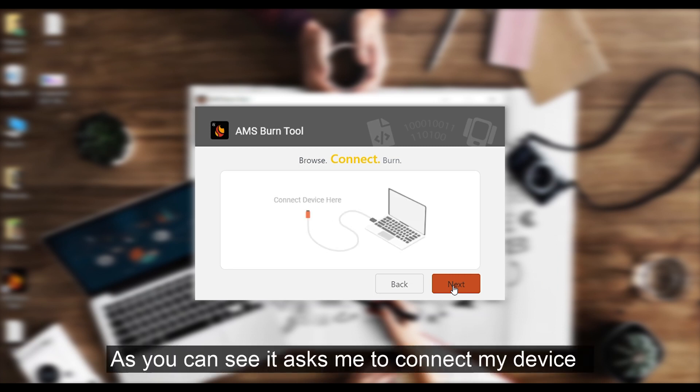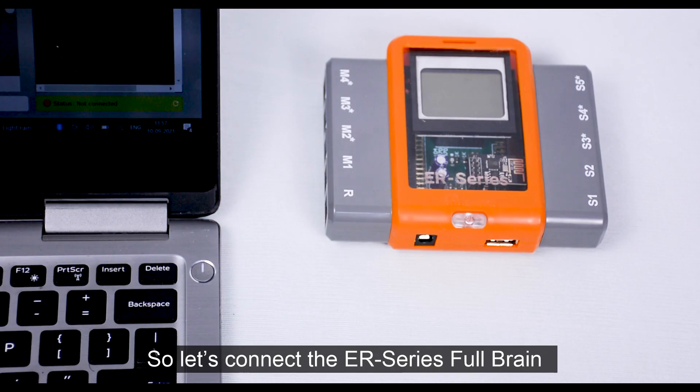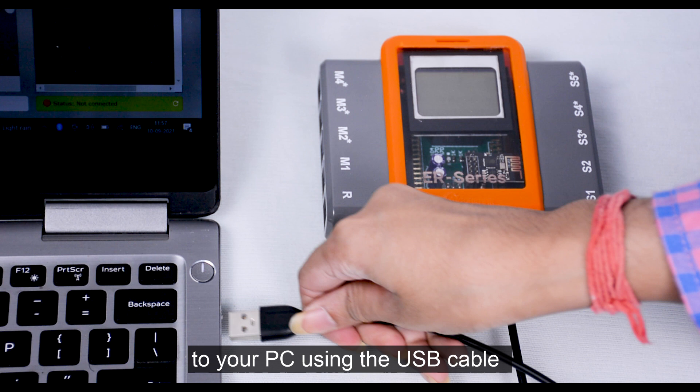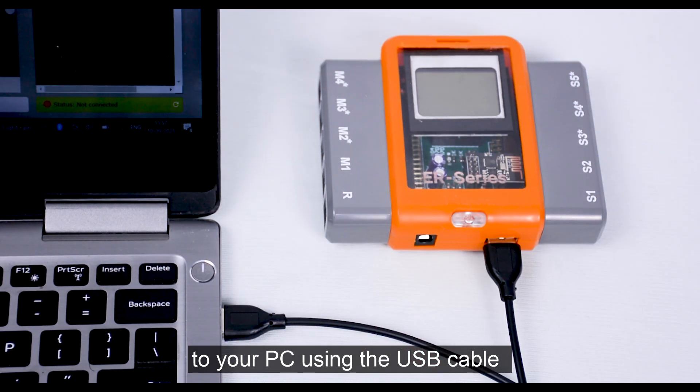As you can see, it asked me to connect my device. So let's connect the ER series Full Brain to the PC using this cable.